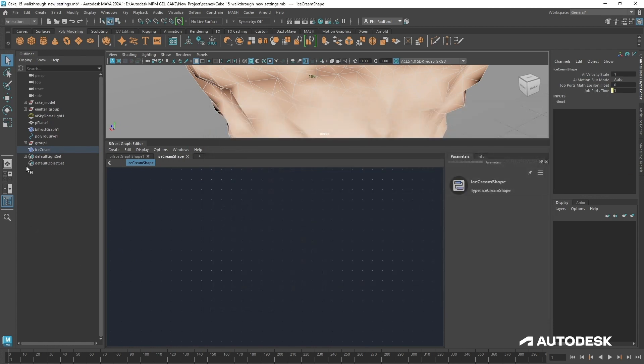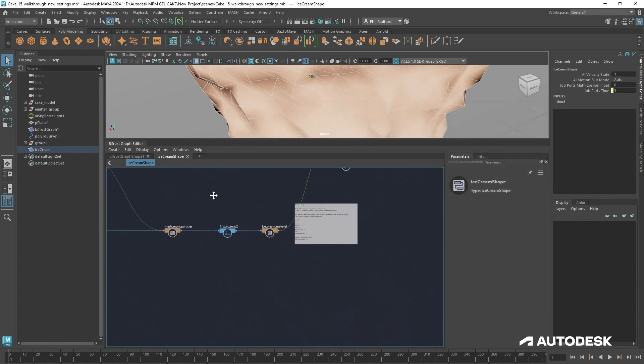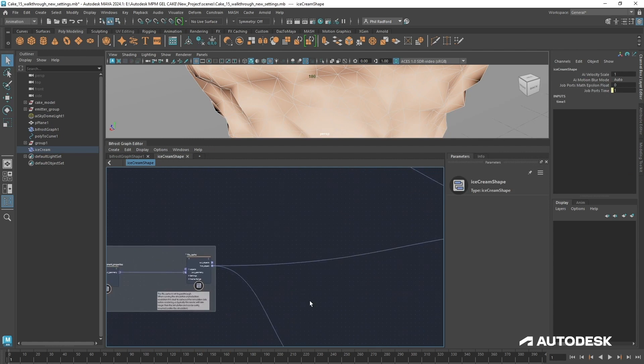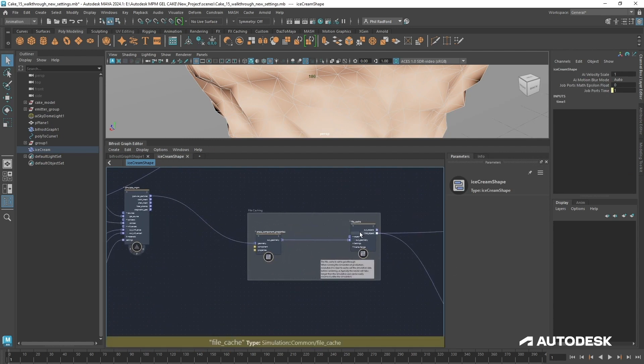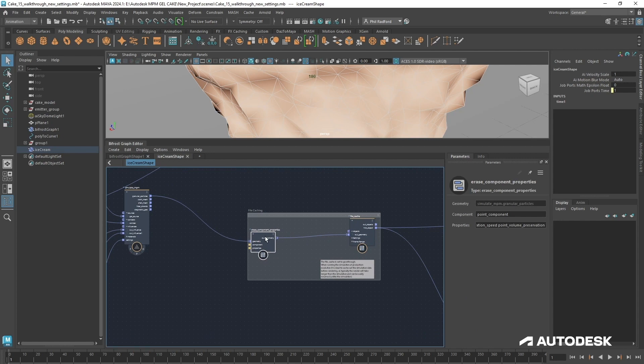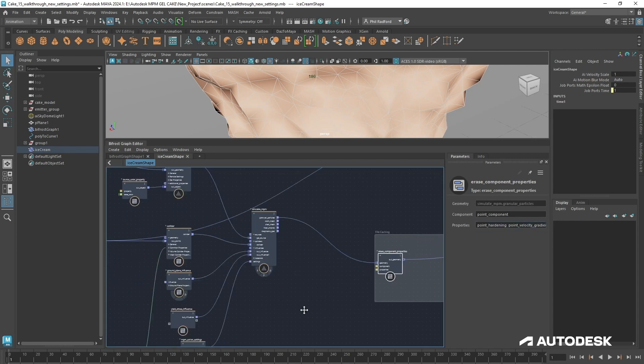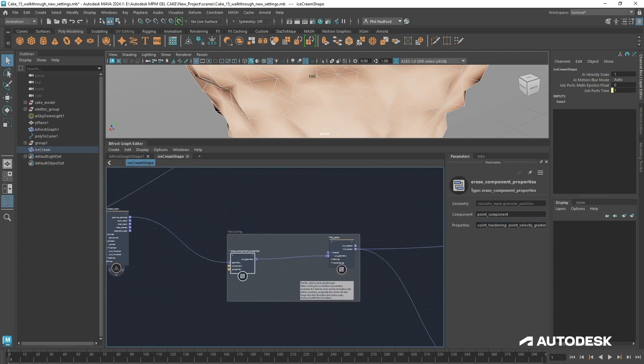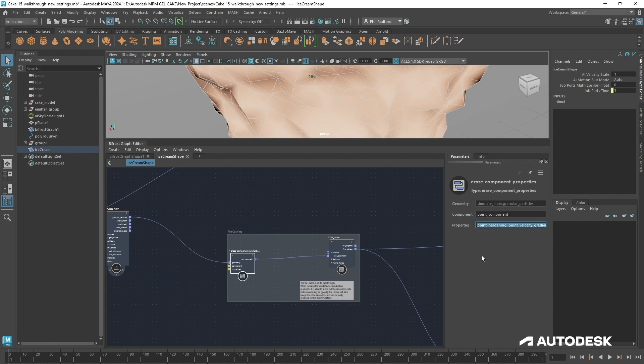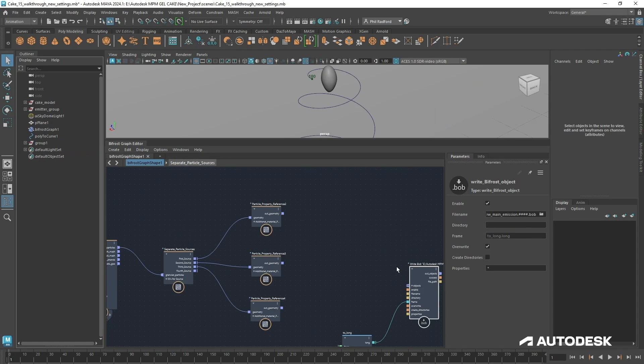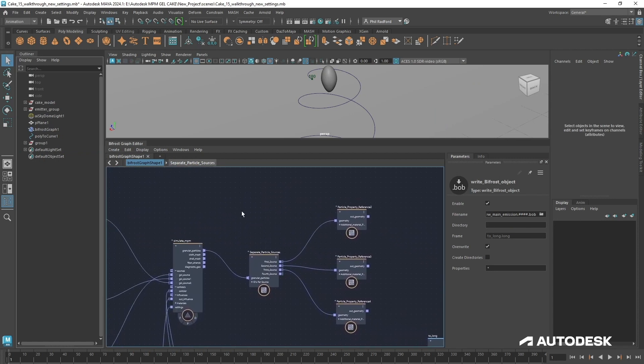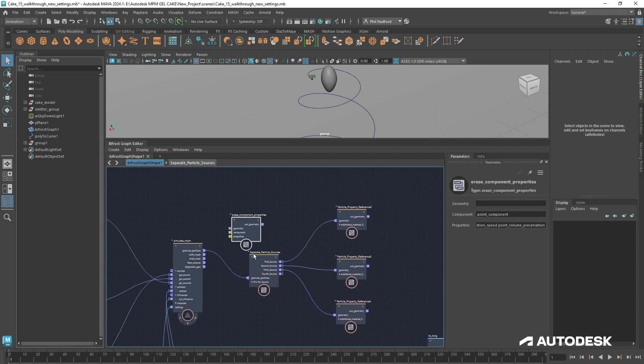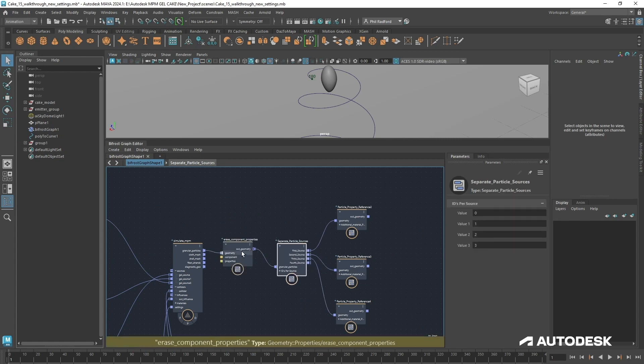If we just close this and have a look around inside here, we can see that before file cache there's an erase component properties node, and all the properties to erase, because this is an NPM sim and a gel NPM gel sim, have already been written out by one of the Bifrost developers. So that's cool. All we have to do is just control C and rip it. We'll get rid of that ice cream now.